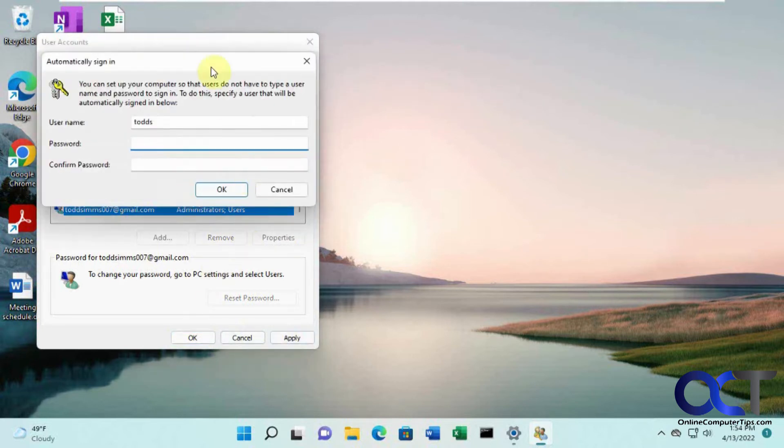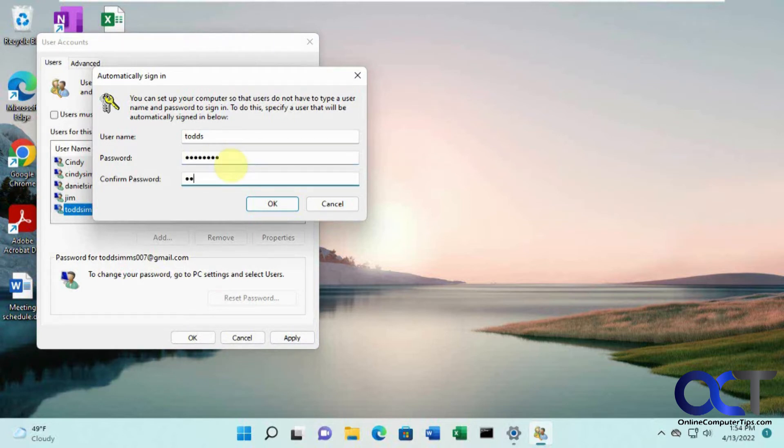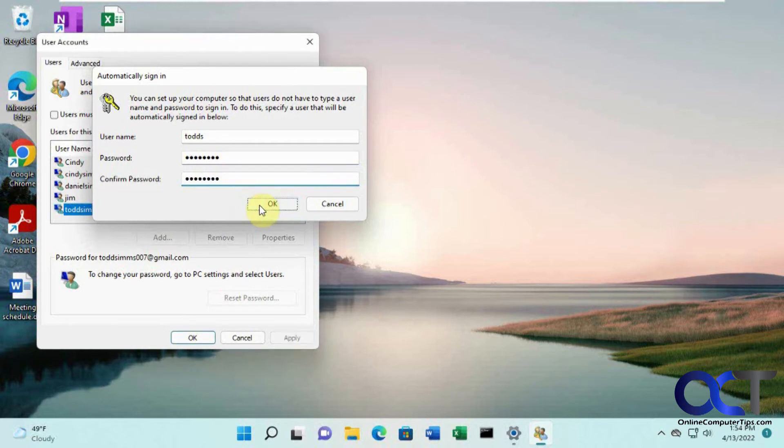Now you'll need to know the password for this user account to have it stored. Type it in there twice and then click OK.